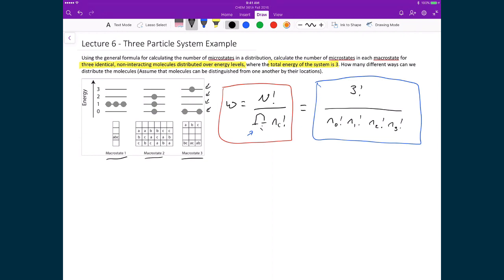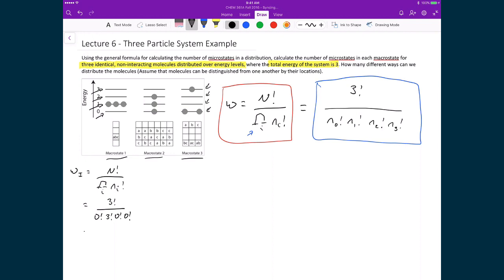For macrostate 1, we have w = 3! divided by (0! × 3! × 0! × 0!). Since each 0! equals 1, this simplifies to 3! divided by 3!, which equals 1. There is only one microstate in macrostate 1, which matches what we already showed.